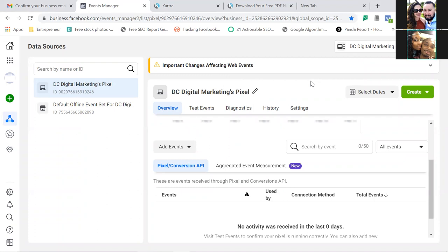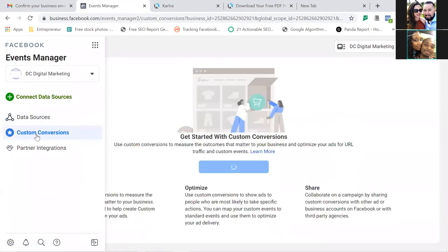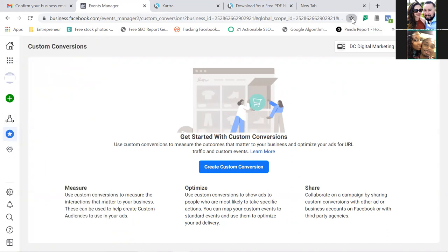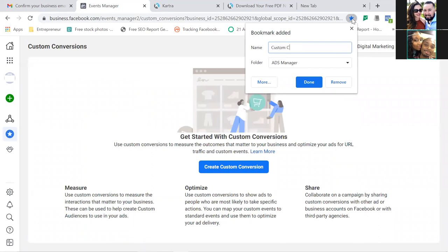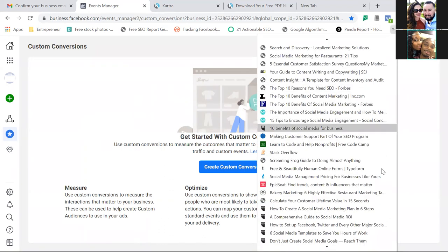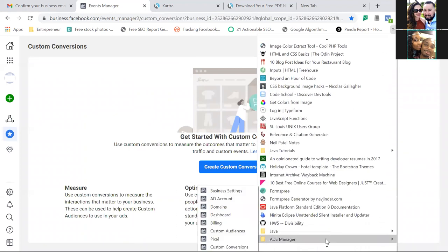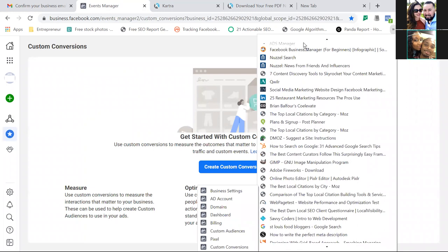Last one — hover over the blue triangle on the left and click Custom Conversions. This is what we'll set up once we have a thank you page. Bookmark it and name it 'Custom Conversions.' So now let's look at this folder. Here's what we got in the Ads Manager folder: Business Settings, Ad Account, Domains, Dashboard, Billing, Custom Audiences, Pixel, Custom Conversions — and that's it.